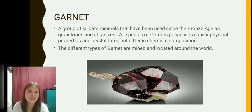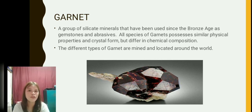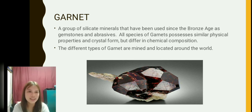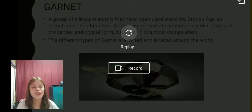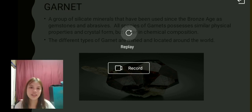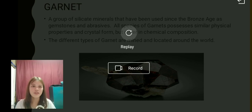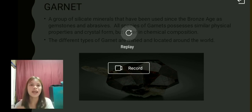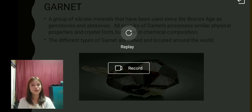Garnet is a group of silicate minerals that have been used since the Bronze Age as gemstones and abrasives. All species of garnets possess similar physical properties and crystal form but differ in chemical composition. Different types of garnet are mined and located around the world. Garnet hardness ranges from 6.5 to 7.5 on the Mohs scale. Garnet prices range from $500, and the Demantoid garnet is the most valuable of all garnets. That would be all — thank you.